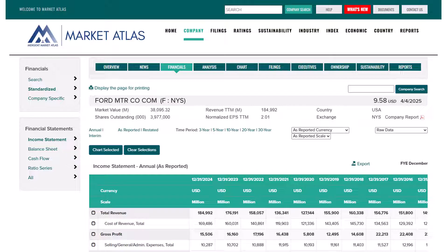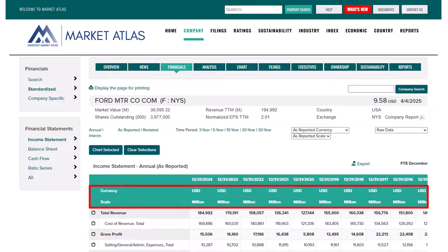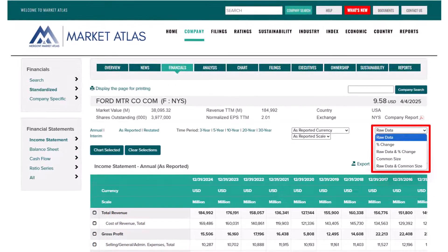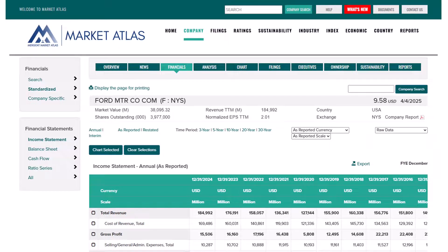The currency and scale for the data are listed in the first rows of the chart. You can see that the currency is USD and the scale is million, which are both as reported from the company's SEC filings. You can change them using the dropdowns toward the right side. On the far right, the raw data dropdown lets you see percent change and common size as well. There is also an export button where you can download the statement as an Excel file.